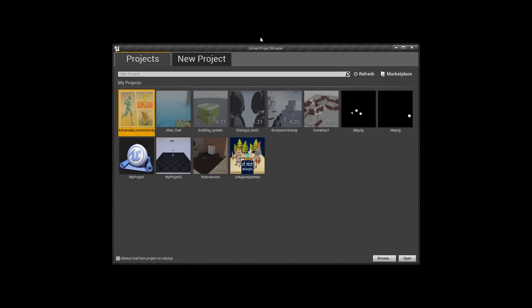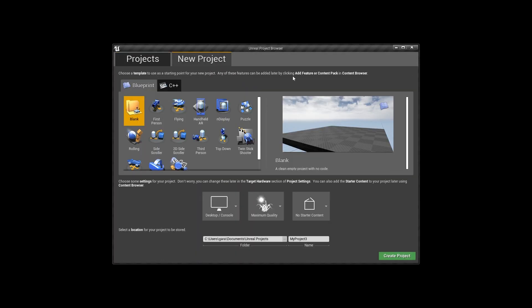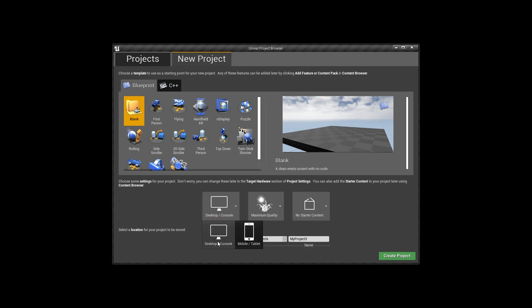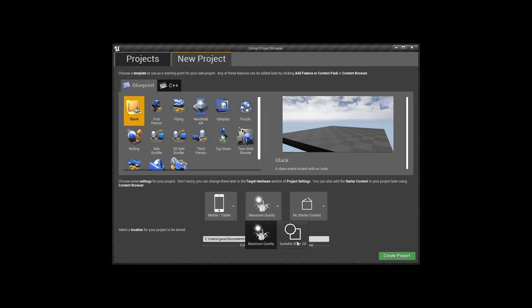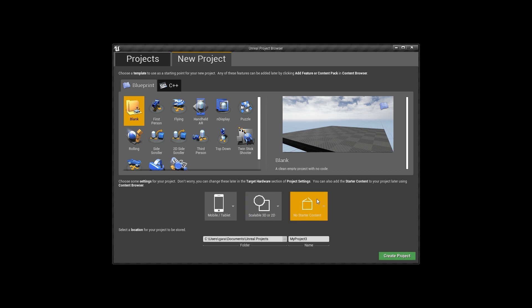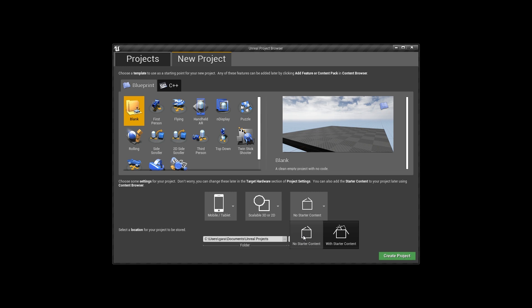I'm going to start now and pick a new project, leave it blank, and then change our target device to mobile, our quality to 2D or 3D scalable. Especially if you have a 2D game on mobile, there's no reason not to change it. I'm going to remove the starter content because the starter content itself is kind of big and we don't need that space or any asset from that pack.